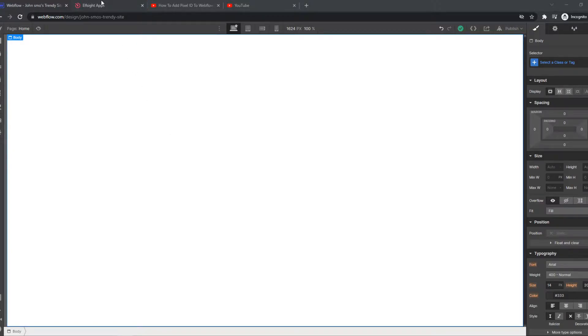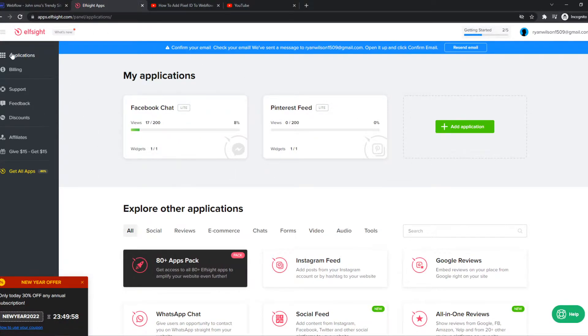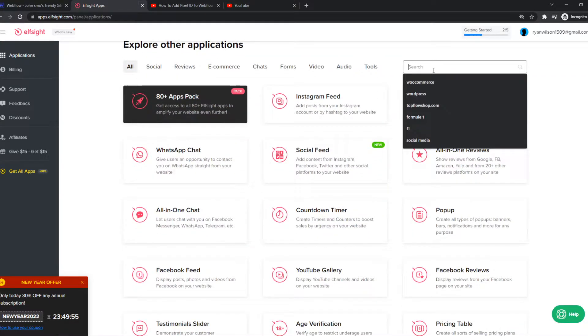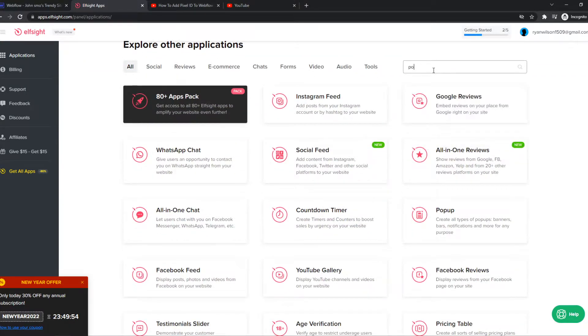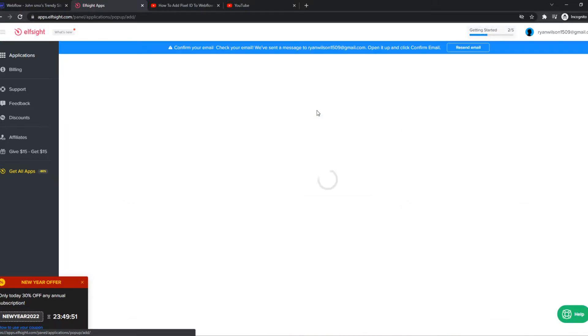What you need to do then, go to the link in the description or search for Elfsite. Create an account, go to the applications and hit add application. Now you want to type in pop-up and here we have pop-up.